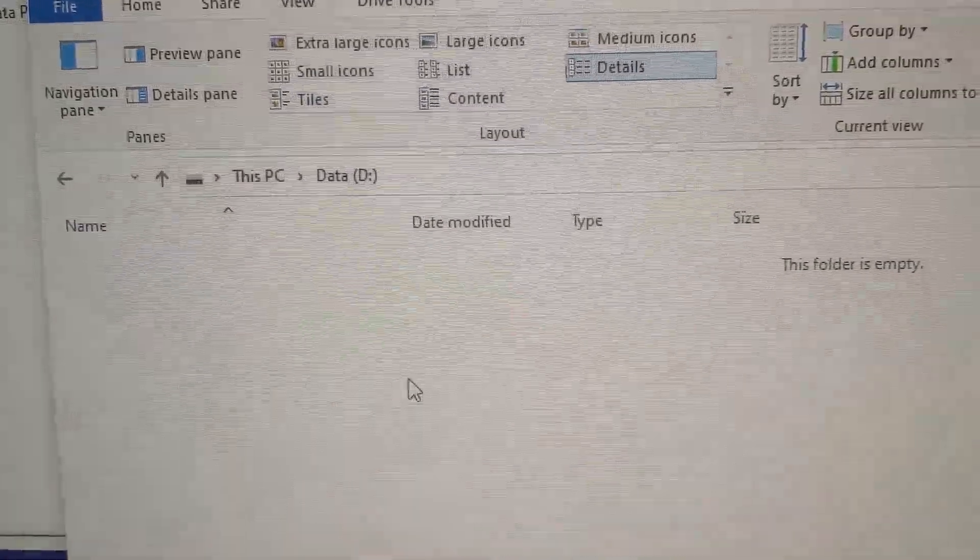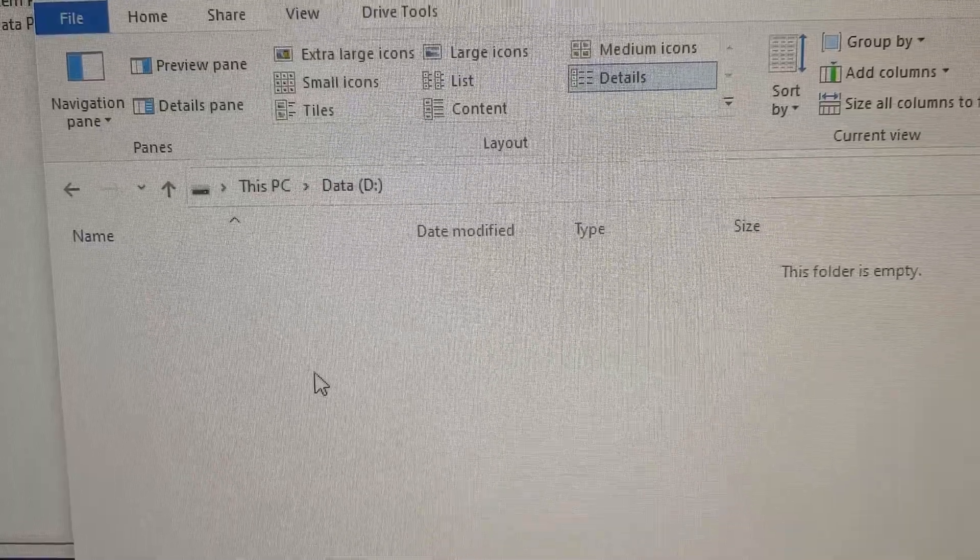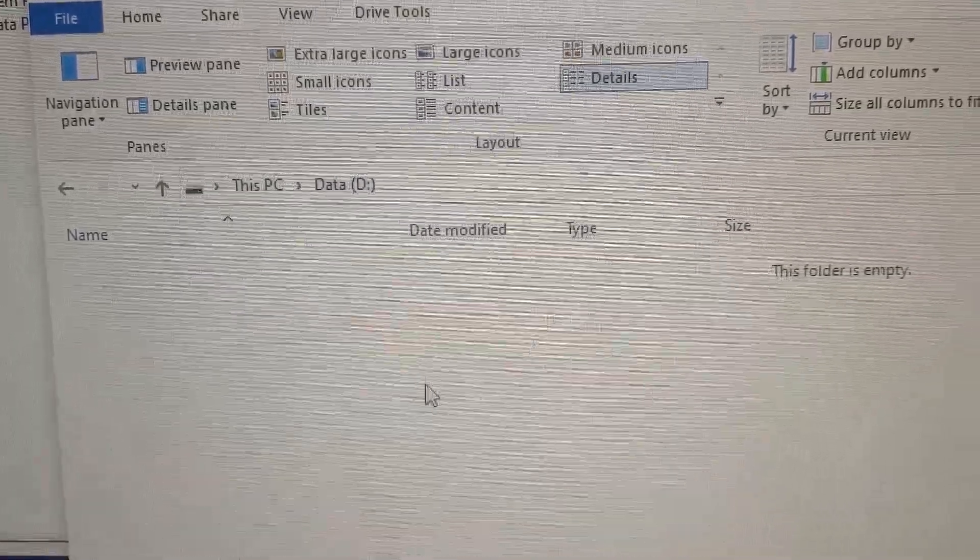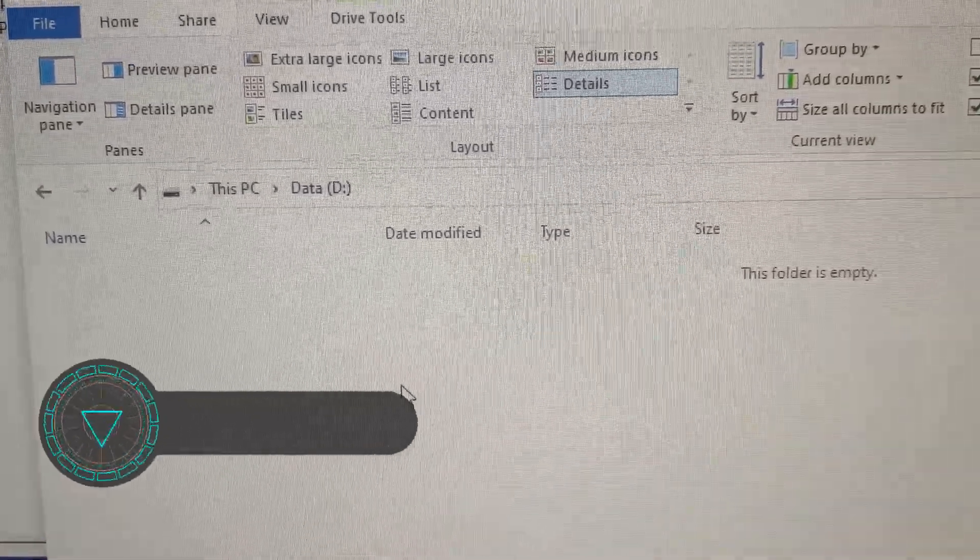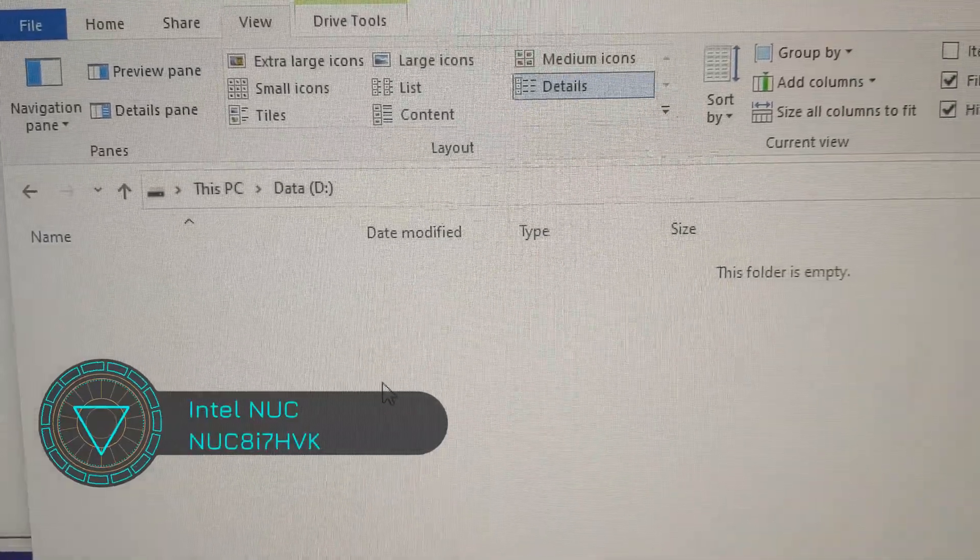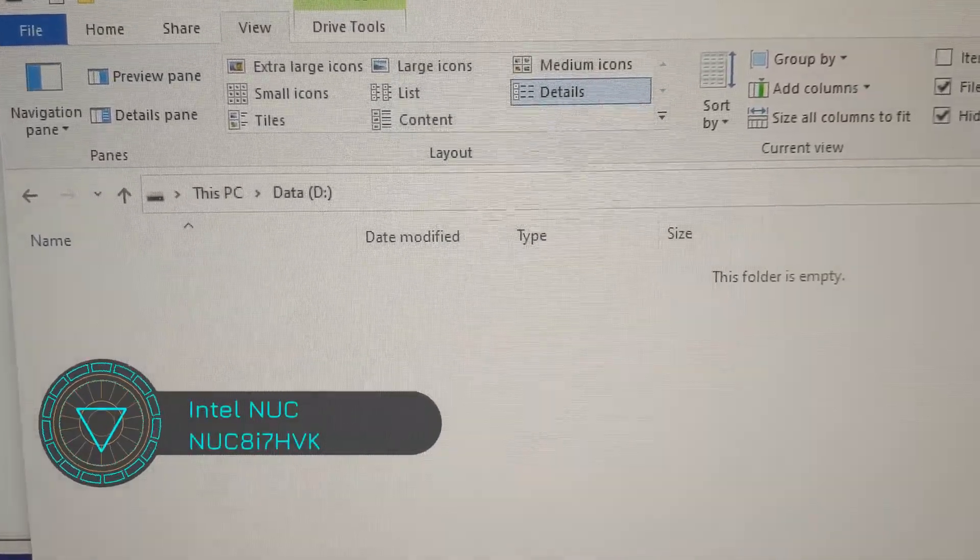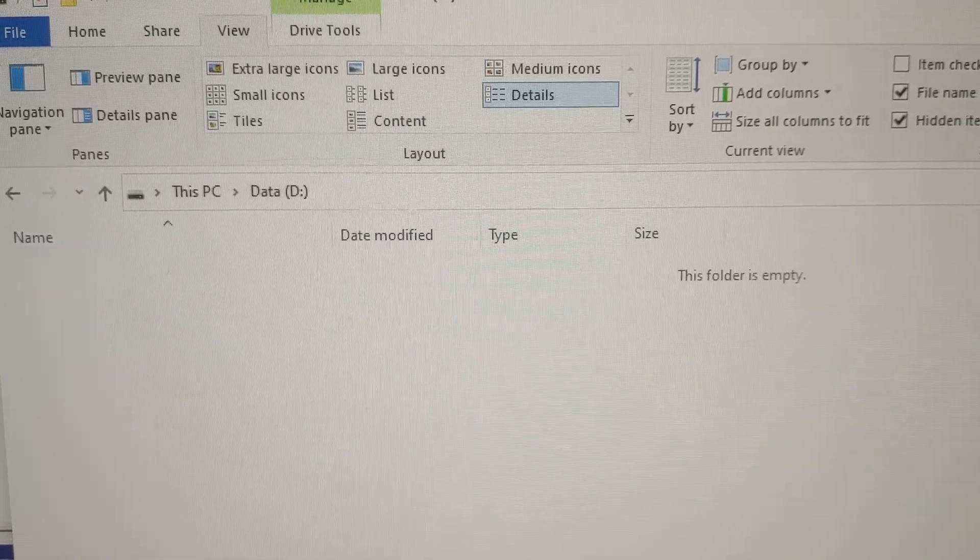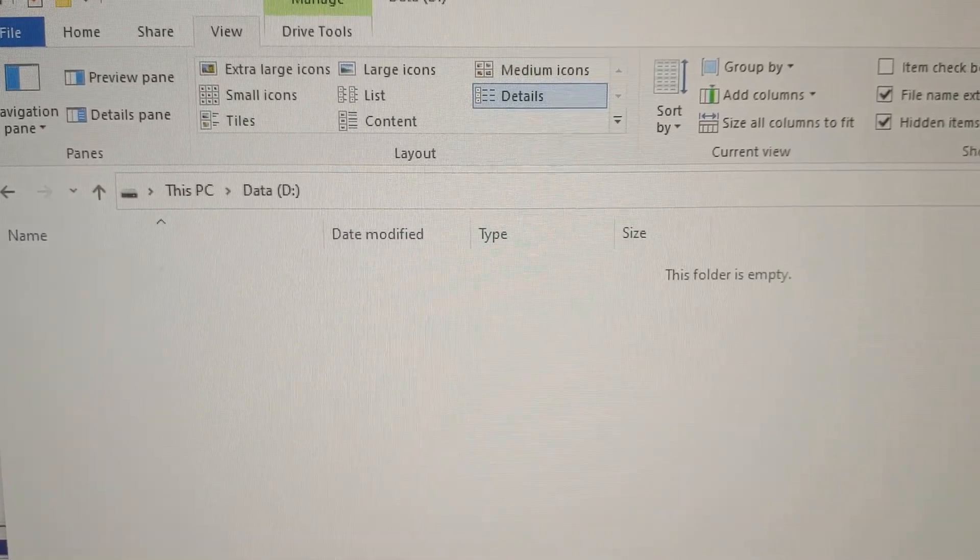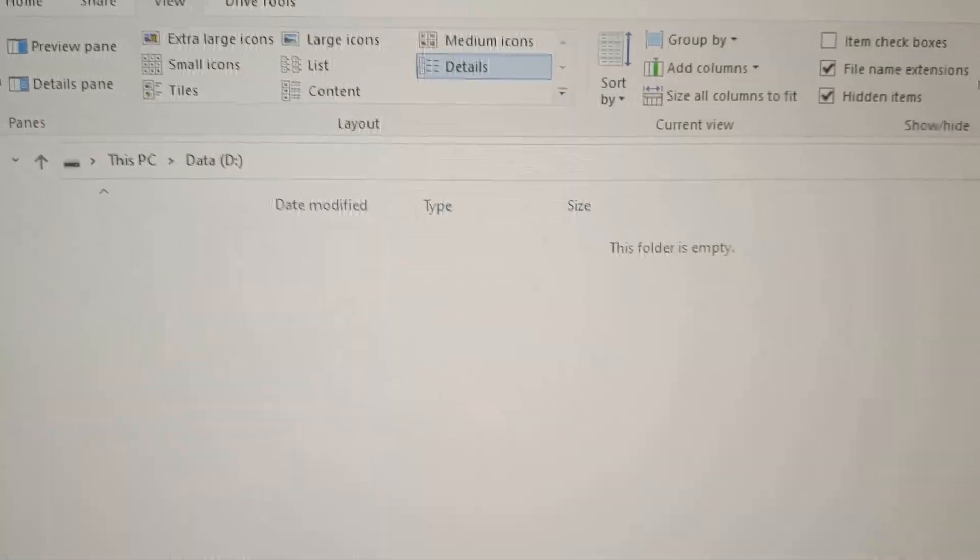Now we can tell Steam to install our game files, or if we want to offload some files from the C drive to the D drive, we can do that as well. Now we have an extra 500 gigs in this Intel NUC. Thanks guys, hope this video was helpful. This is how easy it is to add a second M.2 drive to your Intel NUC gaming computer.